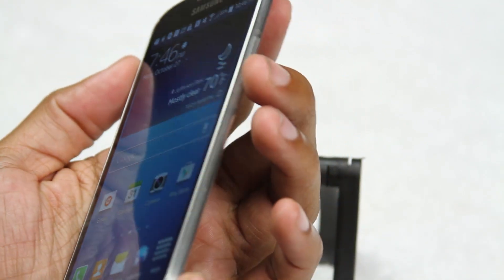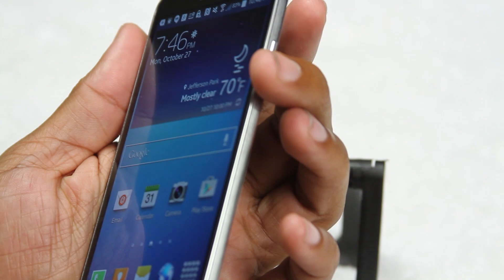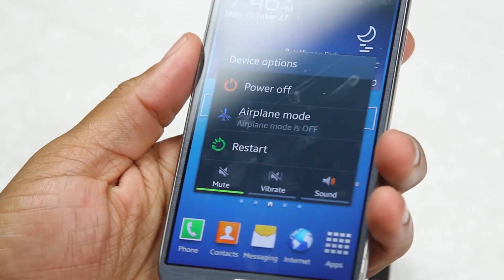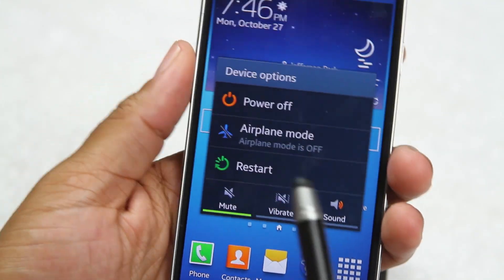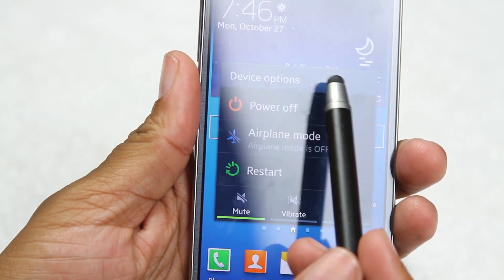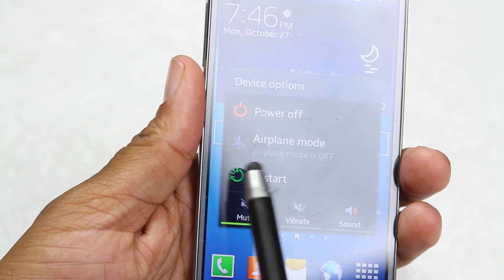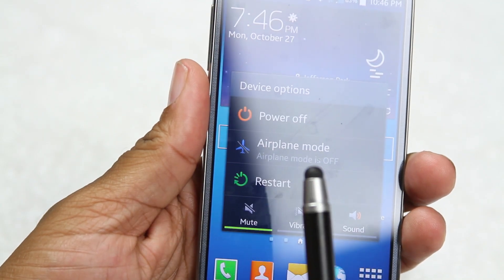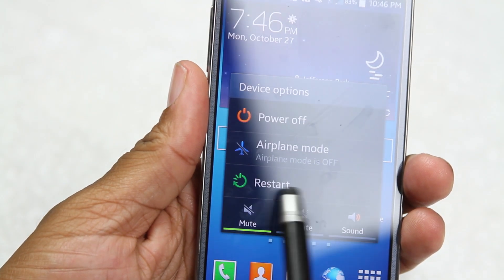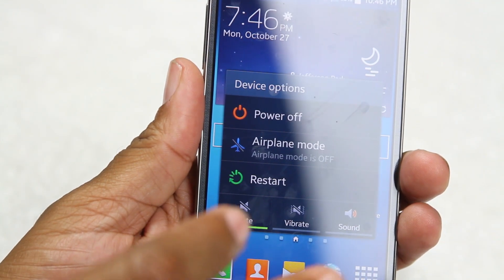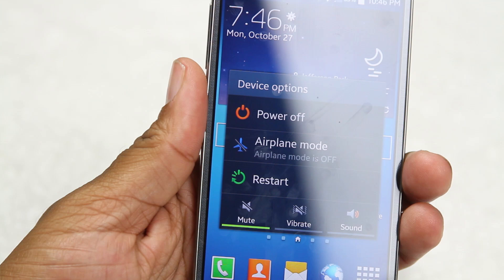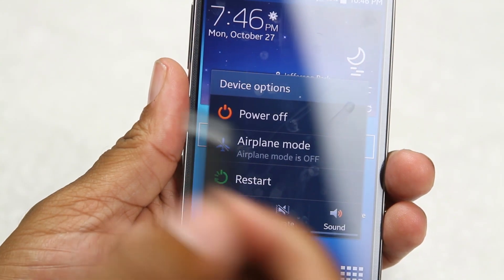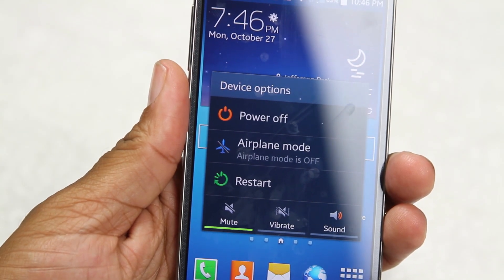If you hold down on this button it will bring up your device options. Here you can power the phone off. You can do airplane mode, which is for when you're going to fly. Or you can do a restart — so if the phone is acting a little funny or going a little slow, a restart will usually clear those things up.